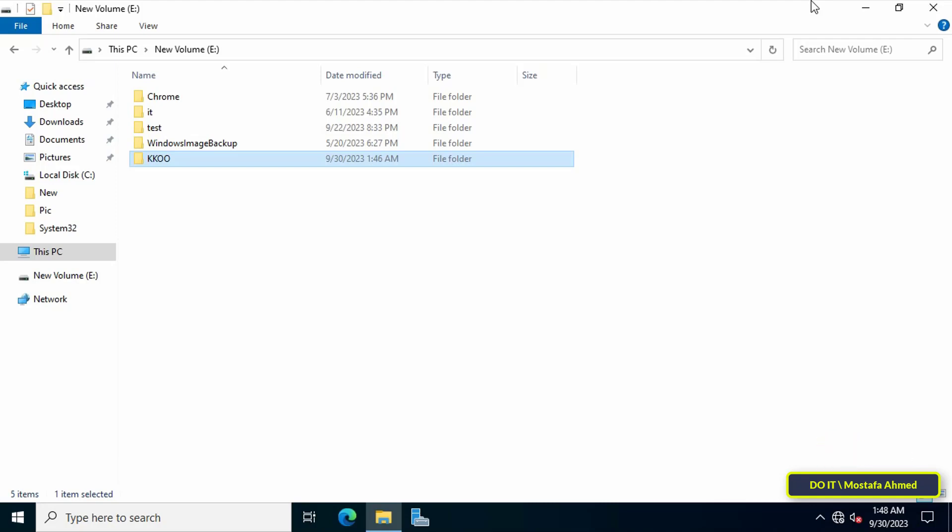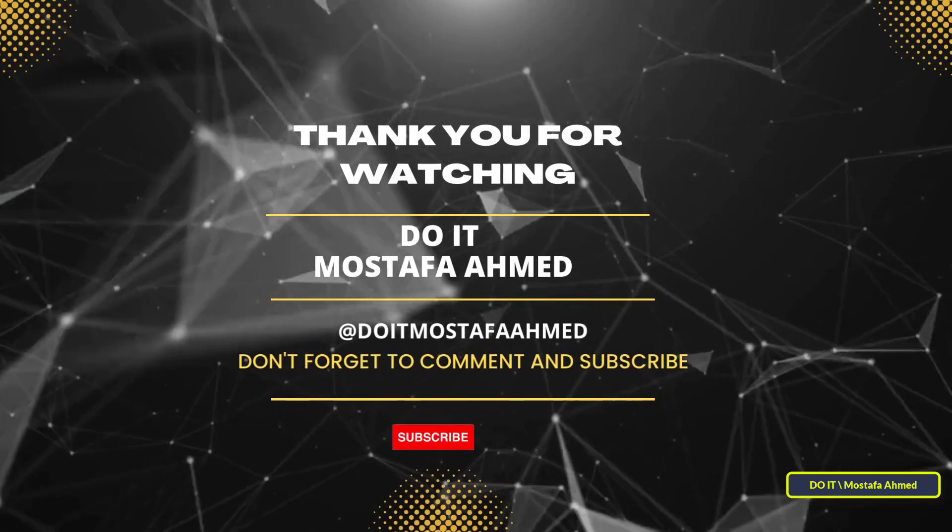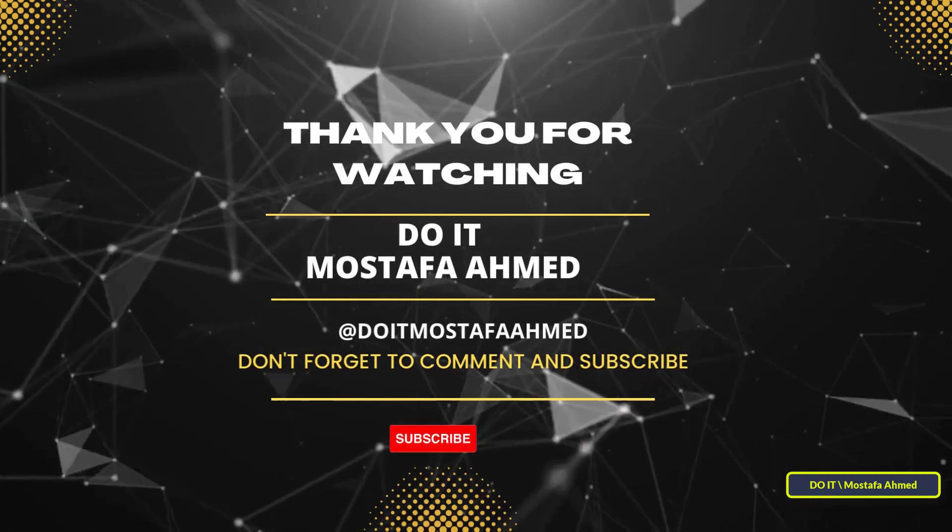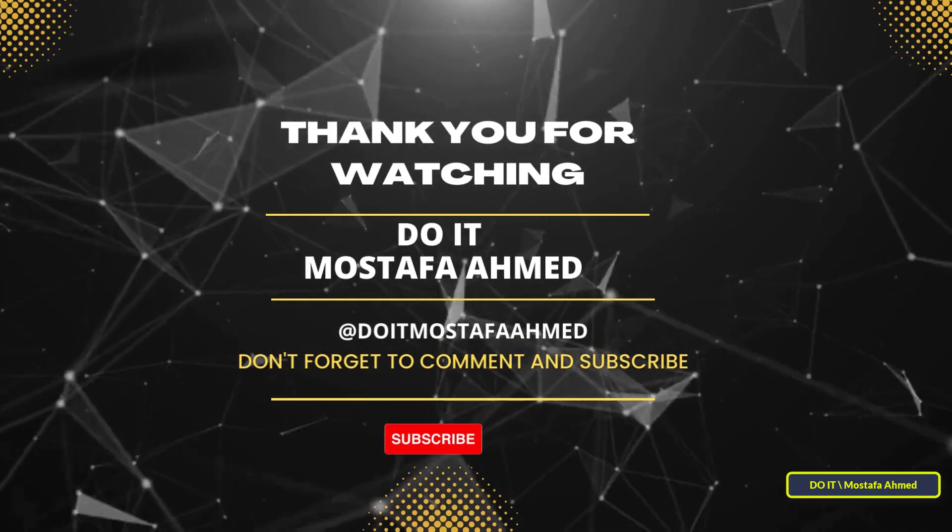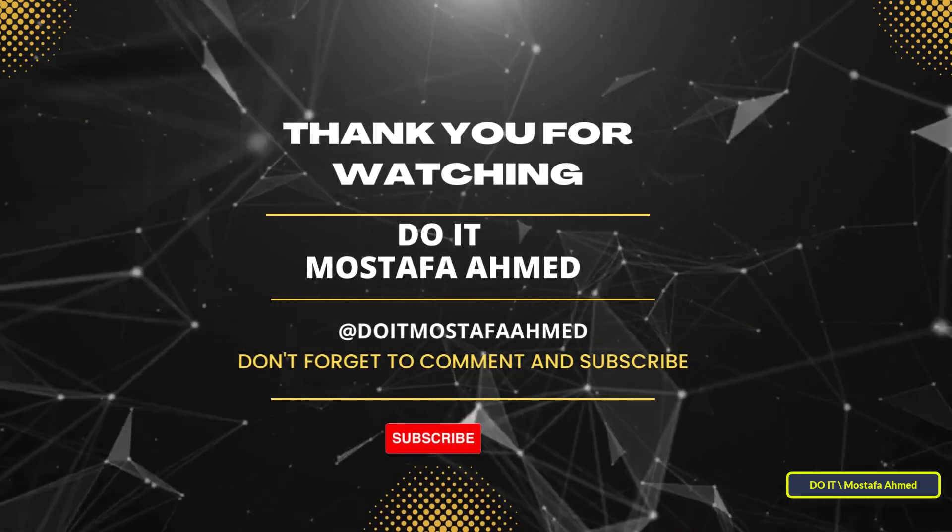I hope that the video is useful to you and I thank you for watching. I also hope that you subscribe to my channel. Thank you all.